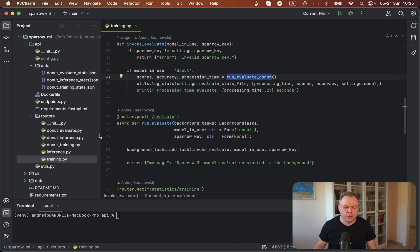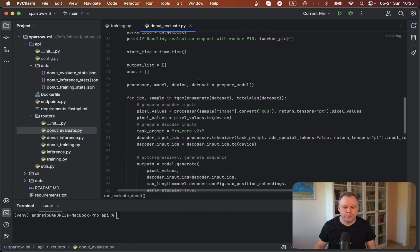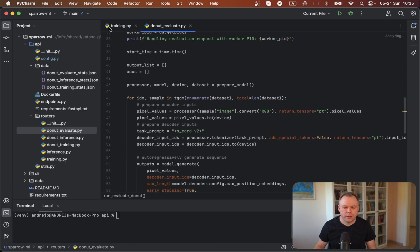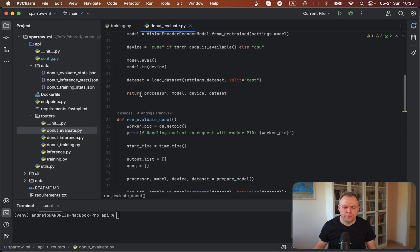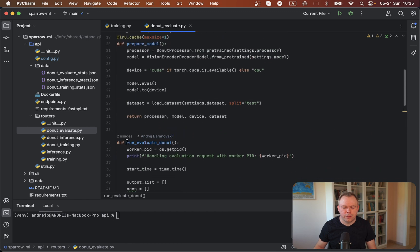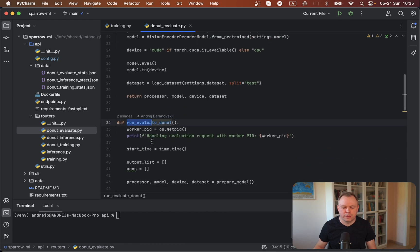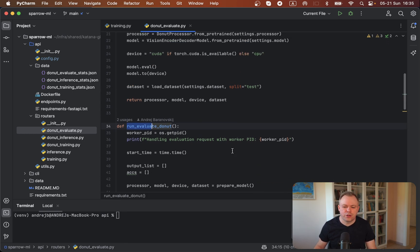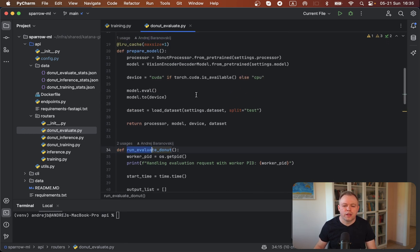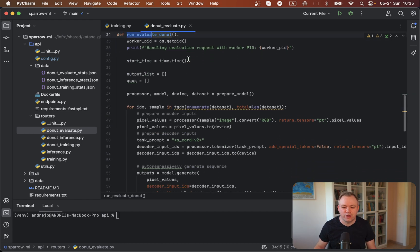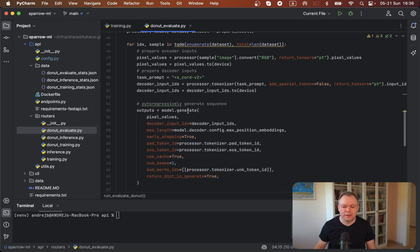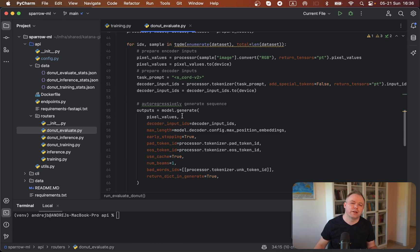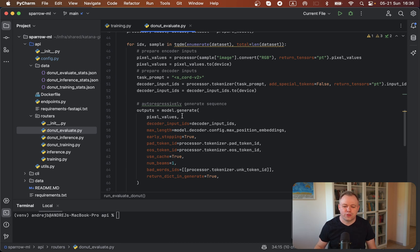So if we open it over here, this is the function and we can see that we call prepare_model function here where all the model, processor, and dataset are being loaded from HuggingFace infrastructure. Next, we loop through the dataset and evaluate our model on each element of the dataset, on each invoice in this case, and so on.